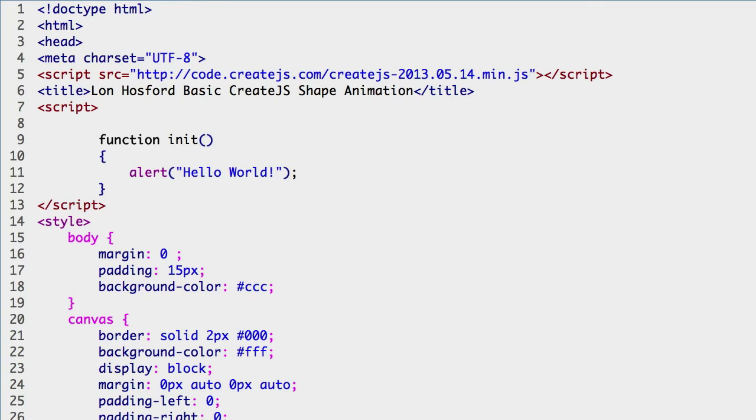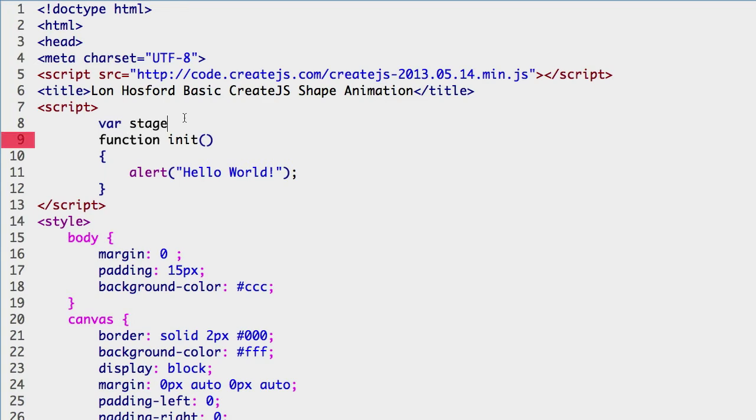We are going to scope a stage object so we can reference it in all functions. We can do that on the line before the init function. Var, and the name of the object, stage.